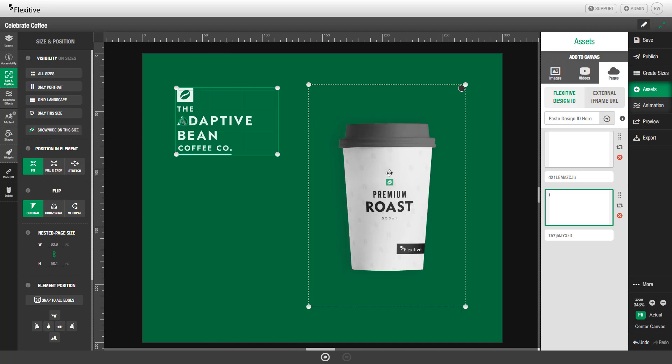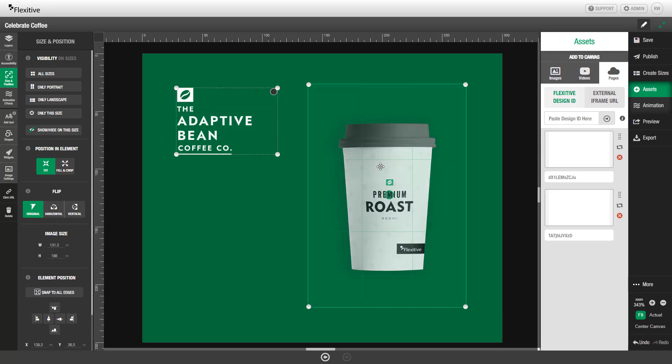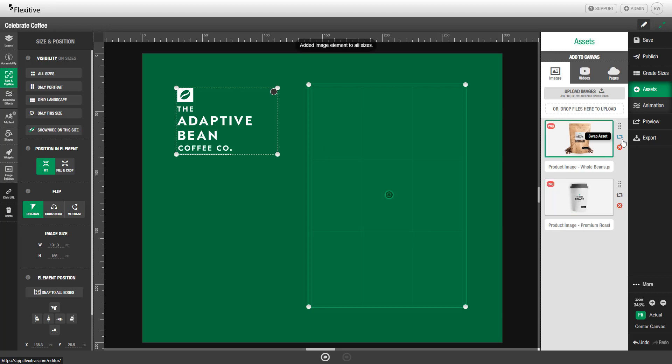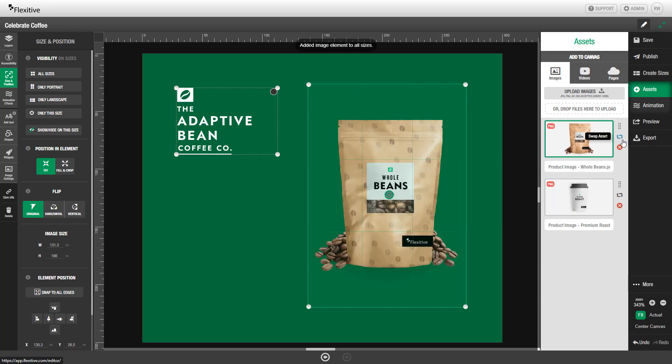Once you've added image assets to your canvas, you can also swap in new image assets very easily. I'll select this premium roast coffee cup here by clicking on it and go back to my images panel here. When you've selected an element, you'll see in the assets panel the option to swap asset. So if I simply hit swap asset here, this will do a one for one swap of what was previously this premium roast coffee cup with this new whole beans bag of beans.